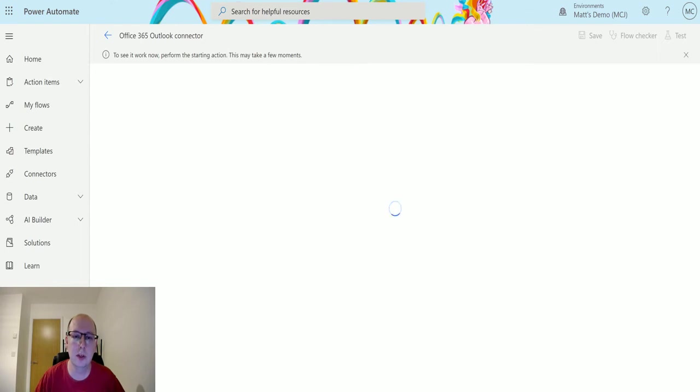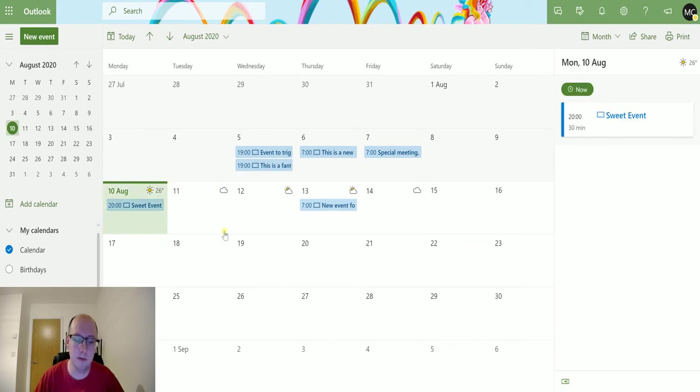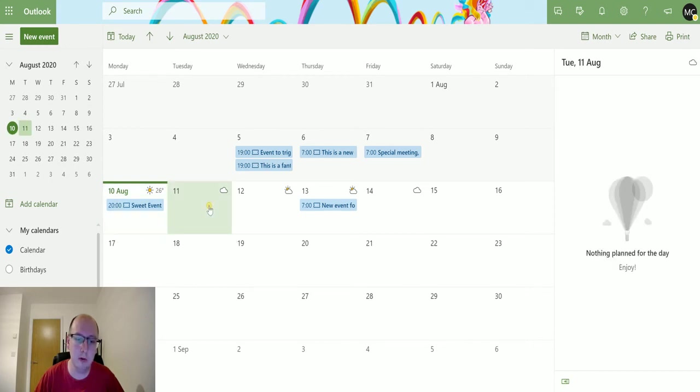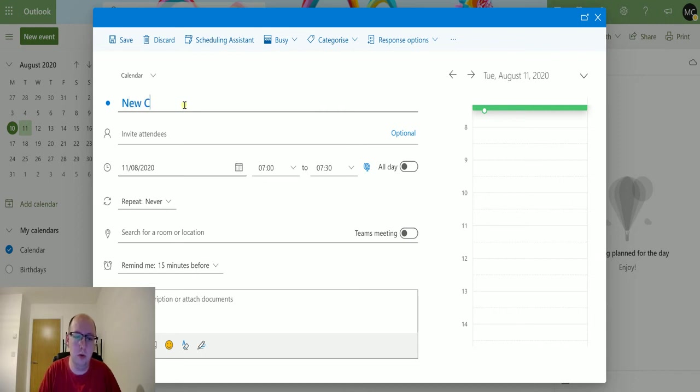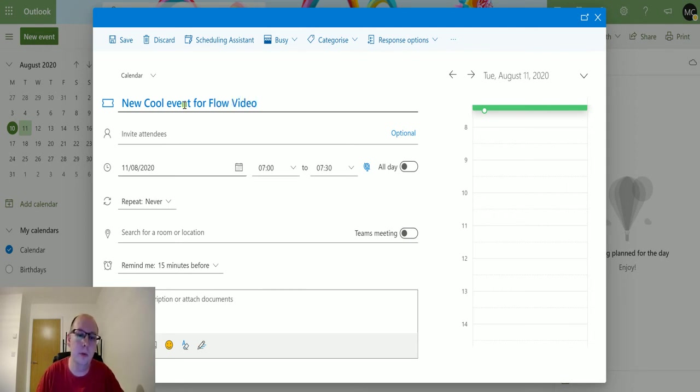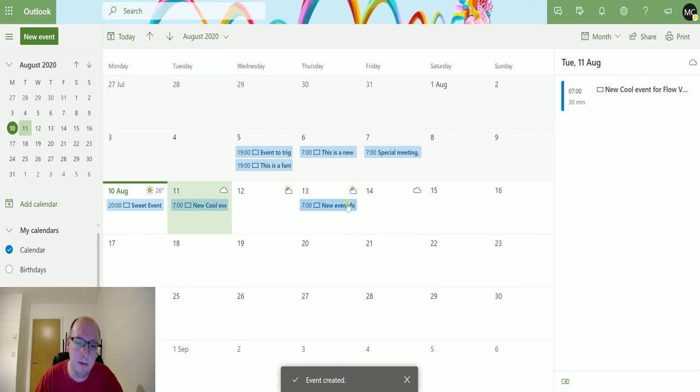So we'll switch to Outlook. You can see I've got a few events at the moment. So today is the 10th of August. I could put an event in for tomorrow. New cool events for flow, flow video. And we can hit save. Notice that I have events both in the future and in the past as well.